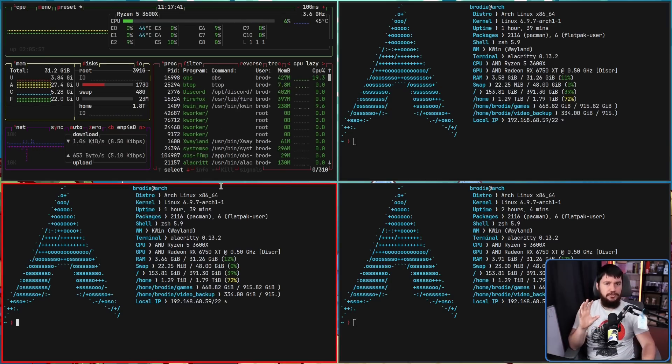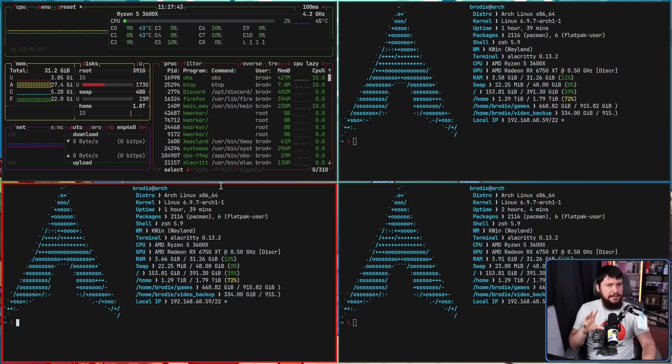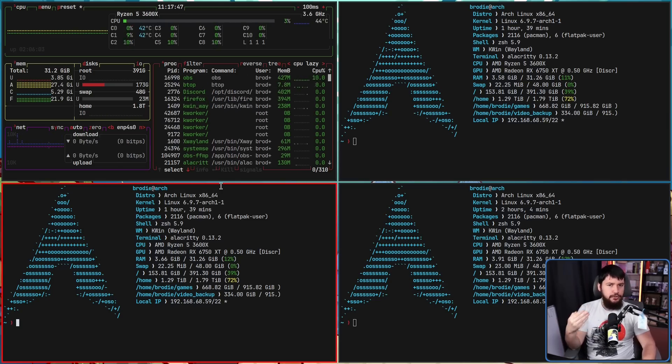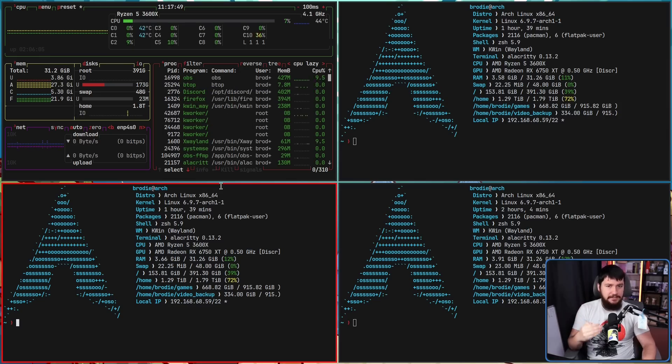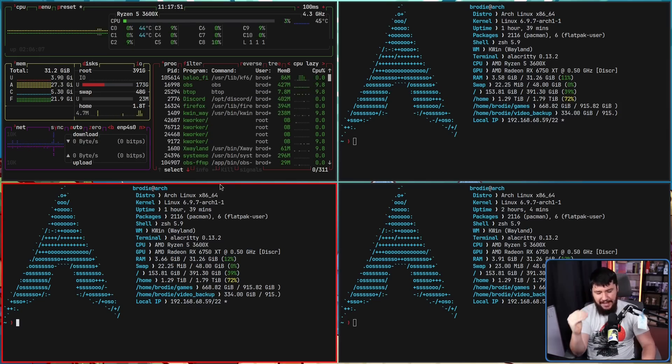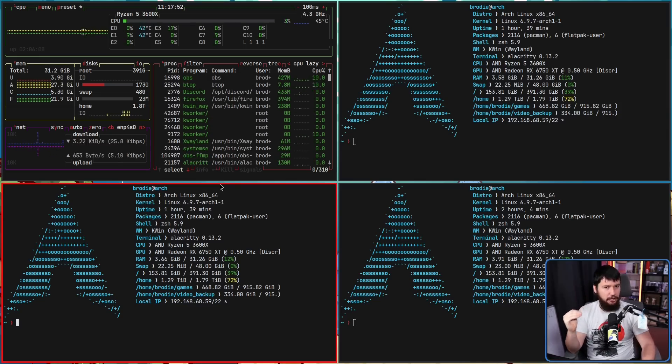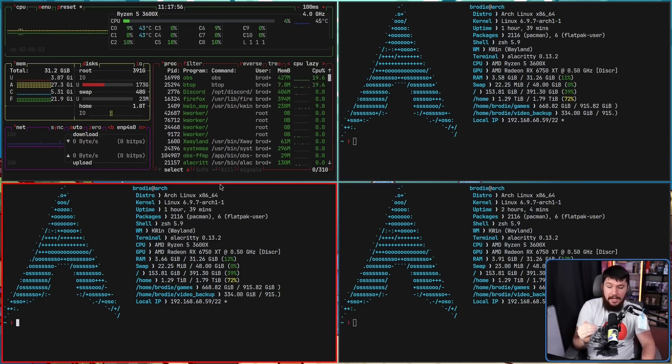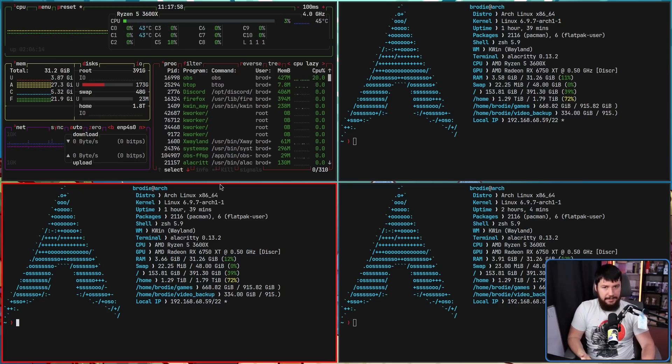To someone who doesn't use a tiler, that might not seem like that big of a deal. But when you do, you want your windows to always behave consistently and you know exactly where they're going to go when you press those bindings. If you don't, why do you have the bindings?